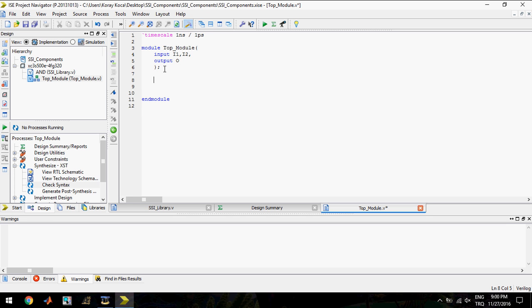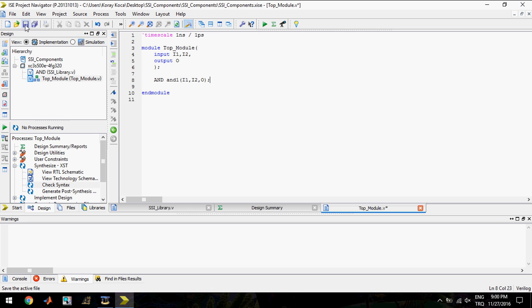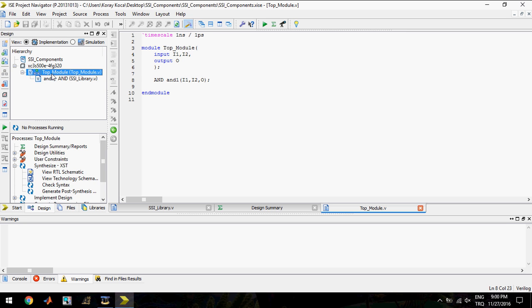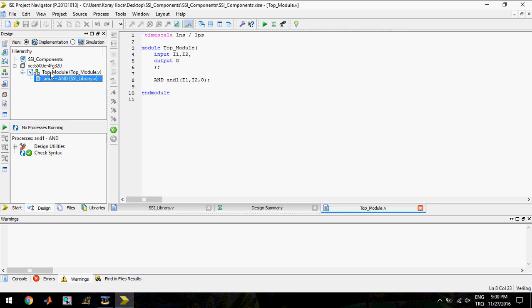Let's call the AND function. AND instance name AND1. A1 and A2 will enter separation and create O output. I will click save. Now you see the AND file becomes a sub file of this top module.